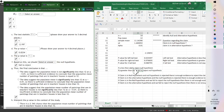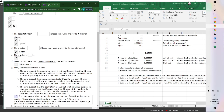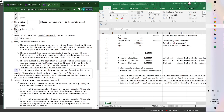Since we fail to reject, the conclusion is: the data suggests that the population mean number of paintings is not significantly less than 12. There is insufficient evidence to conclude that the population mean number of paintings for teachers is less than 12.